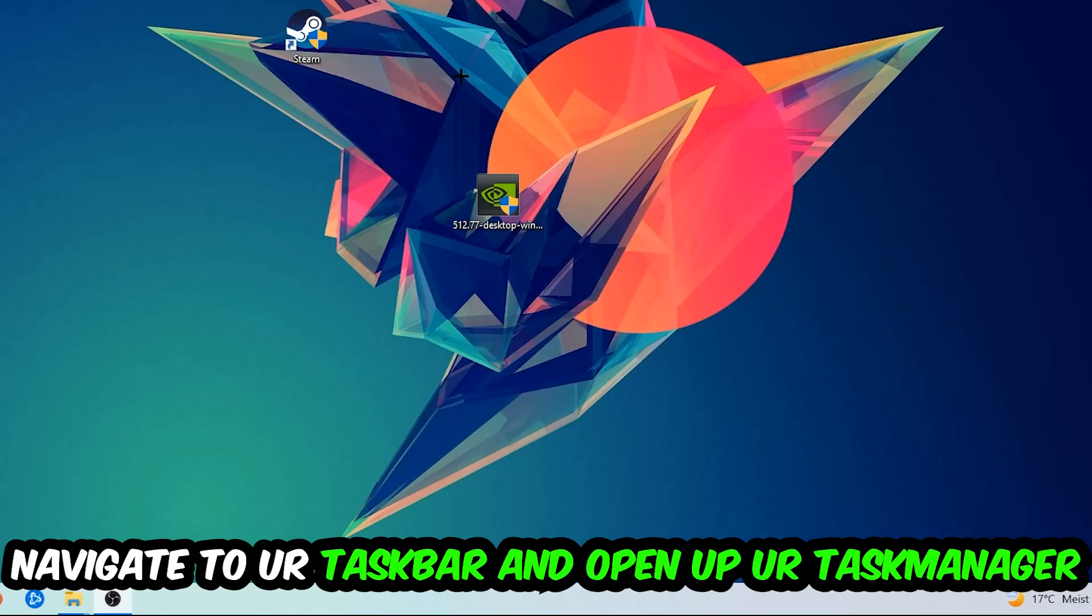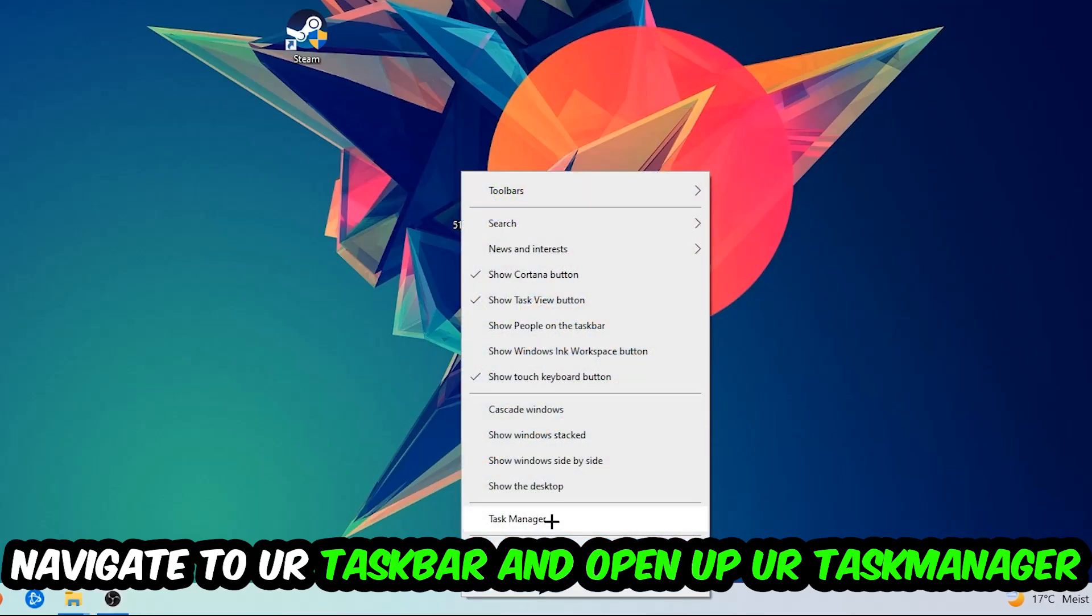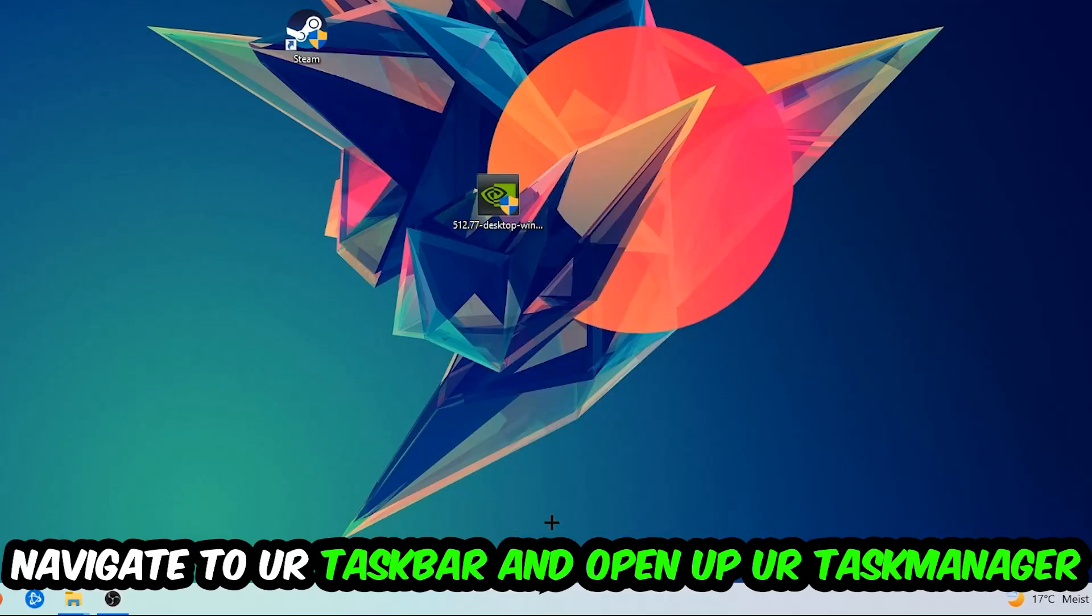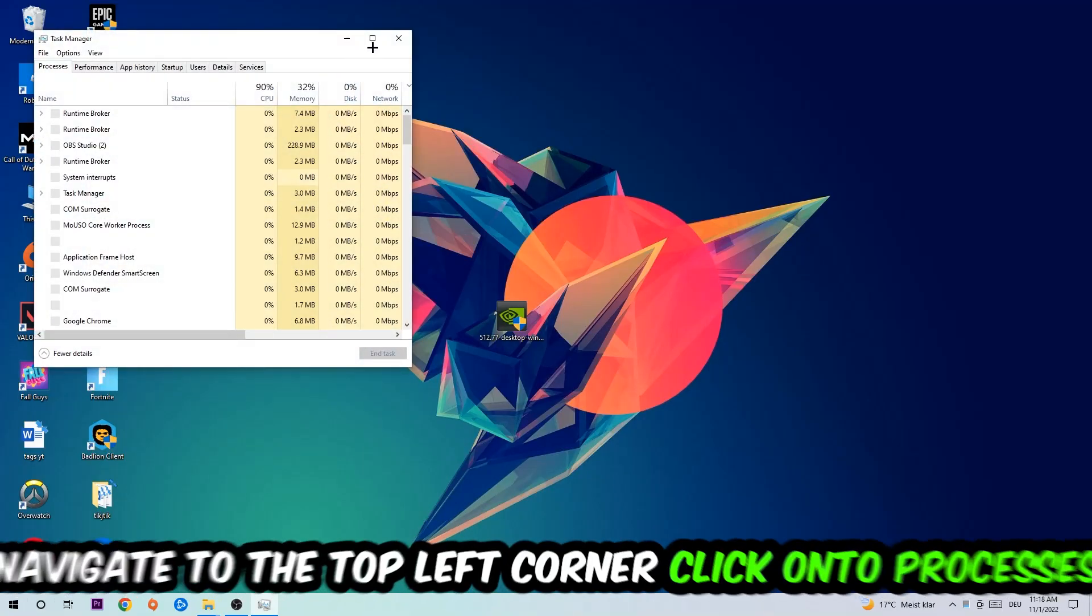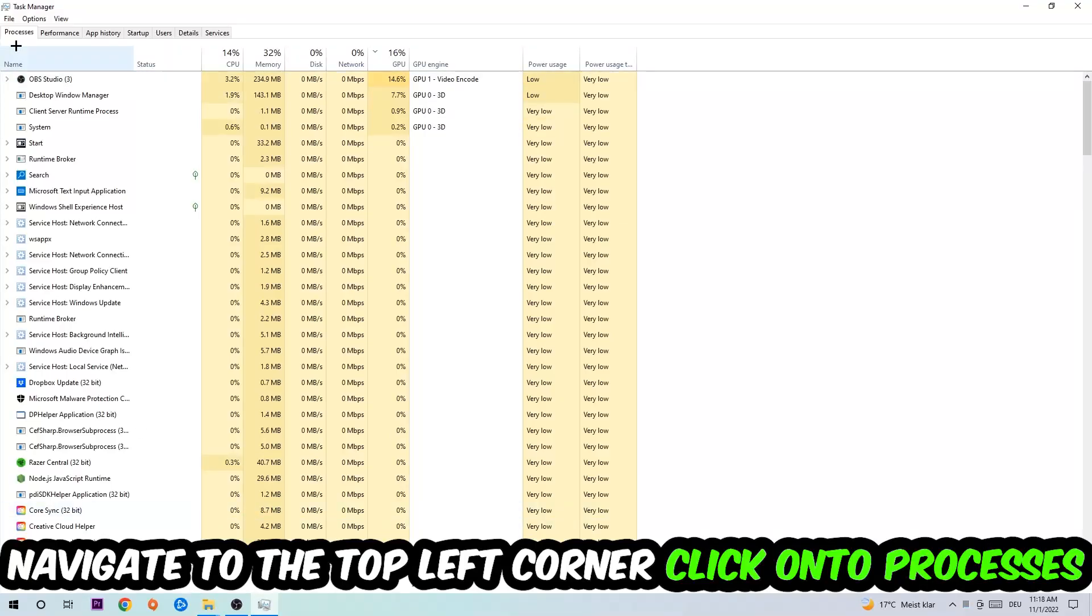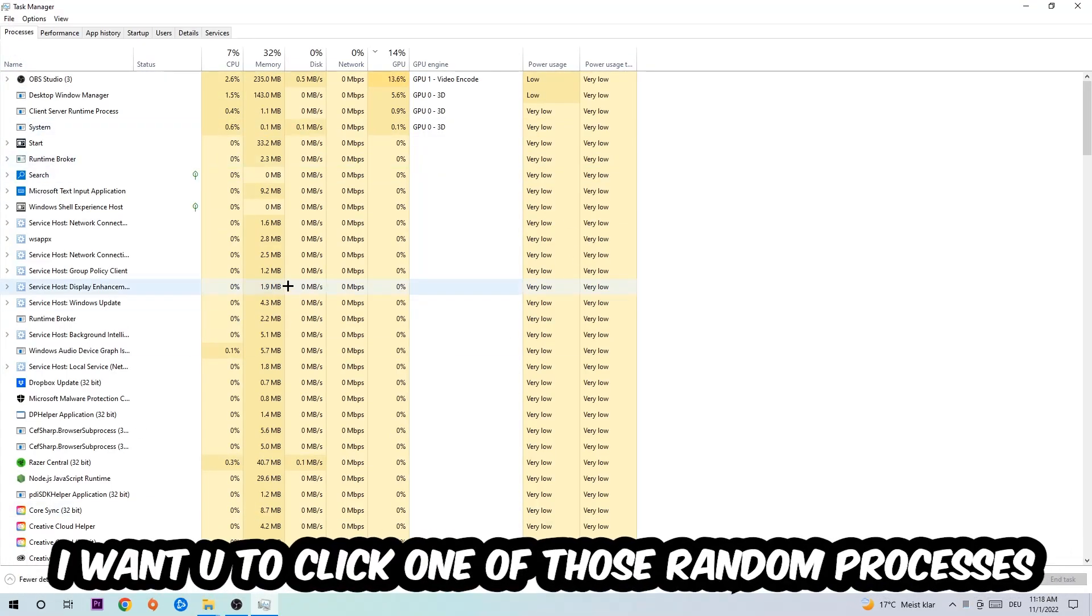So the first step I would recommend doing for everybody is to navigate to your taskbar, right-click your taskbar, and open up your Task Manager. Navigate to the top left corner, click on the Processes tab.